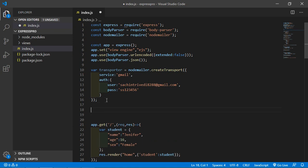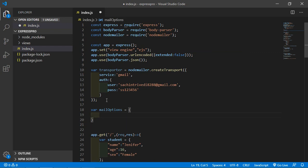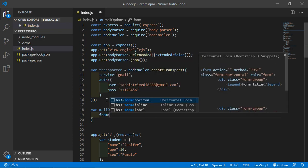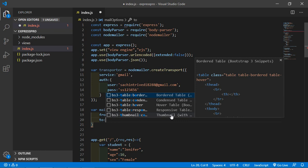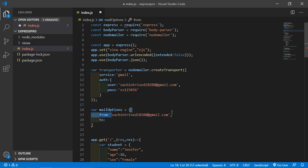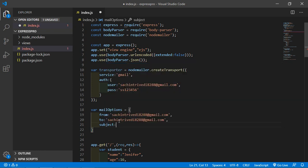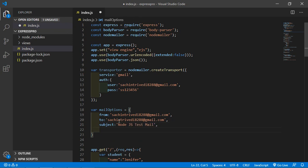Now set the mail options. Write: const mailOption = { from: your email ID, to: your email ID (for testing), subject: 'Node.js test mail', text: 'This is a mail from Node.js application' }.